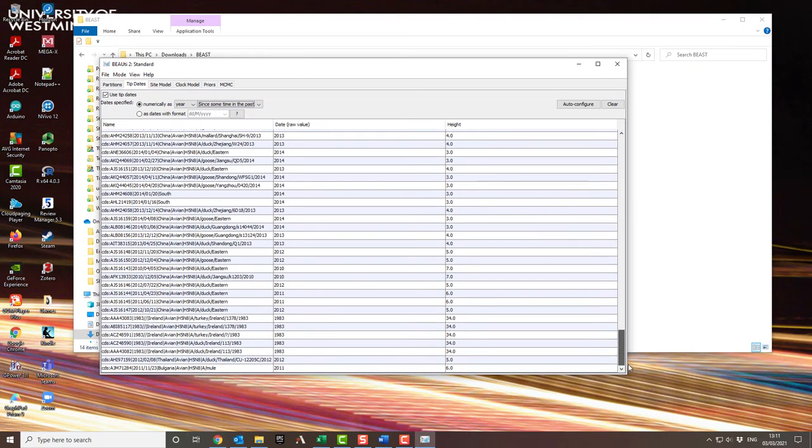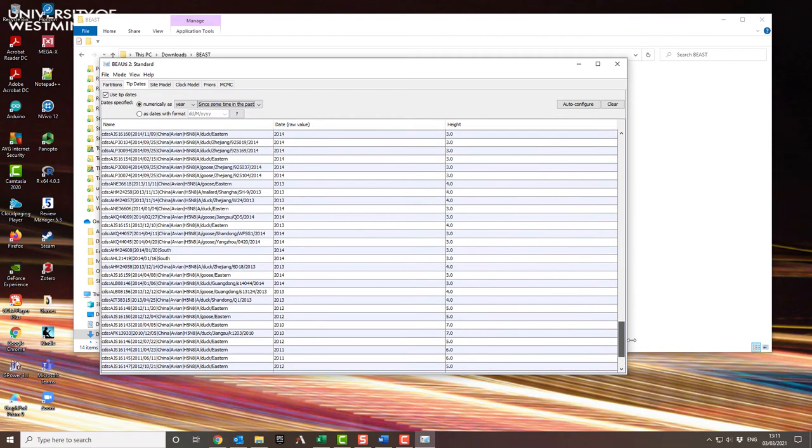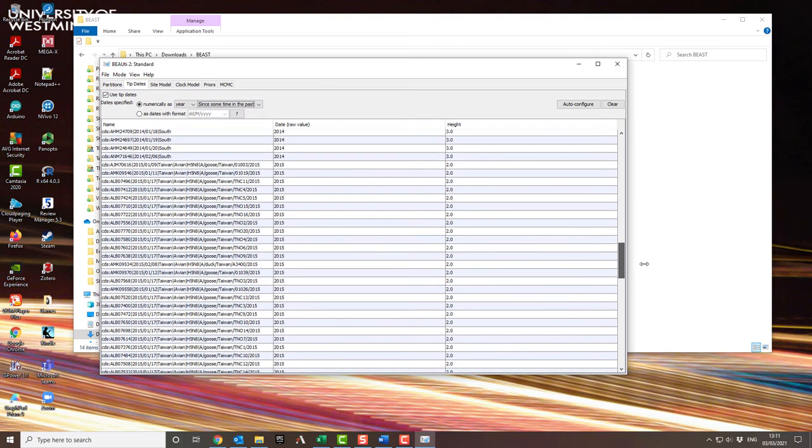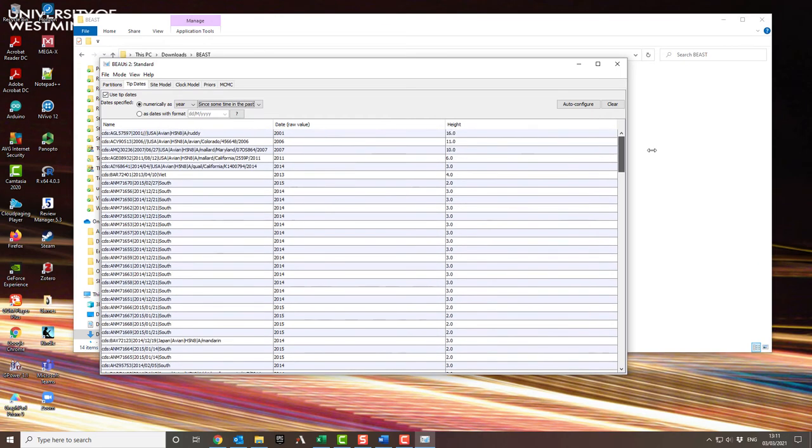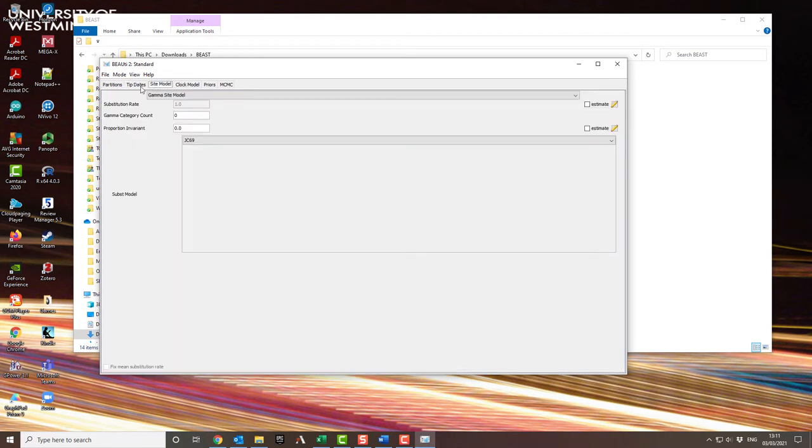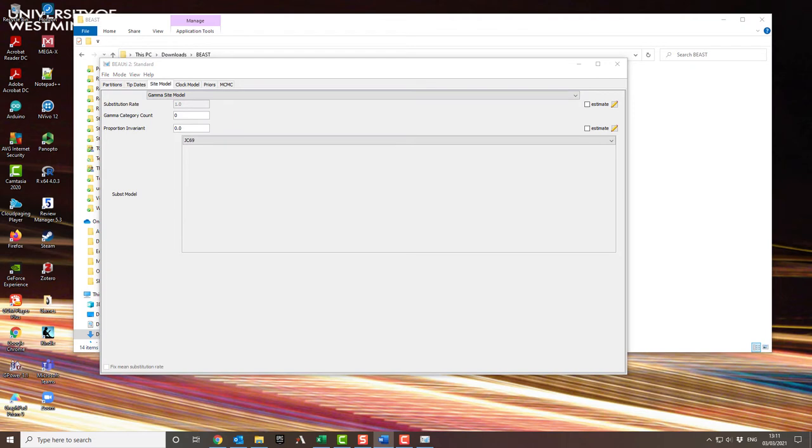Once you're happy that you've got all the tip dates right, then you can go on to building the actual model and configuring BEAUti to set up your BEAST job and set up the calculations. So the next thing you need to do is called the site model. Now you need gamma site model because this is coding nucleotide, and we want the gamma correction for the three different codon positions. By default it tries to do the Jukes-Cantor model.